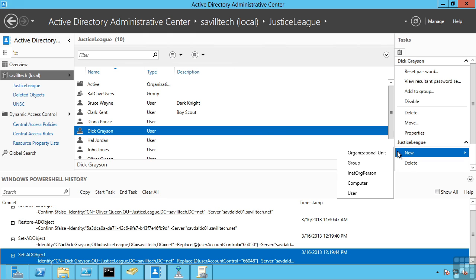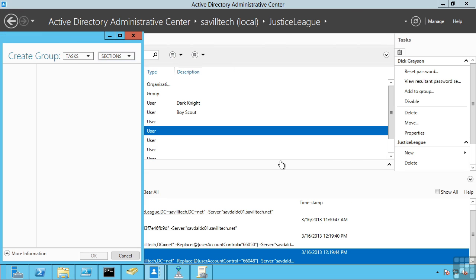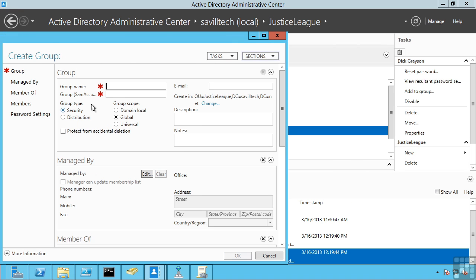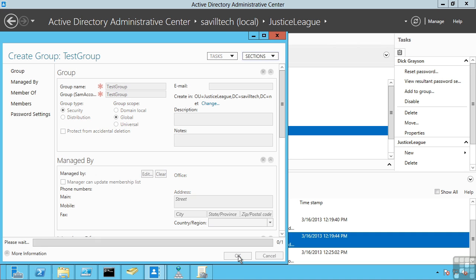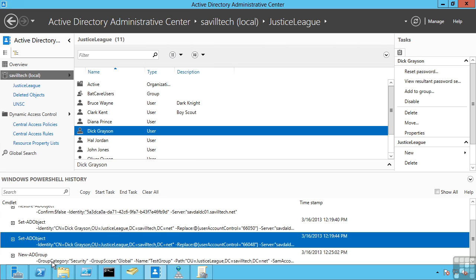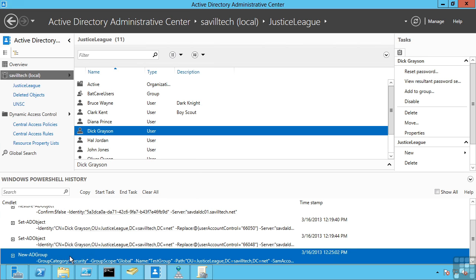I can say within that organizational unit to create a new group. I'll just call it test group. Okay it's a security group. It's a global group. And I'm not going to set any other options. New AD group.